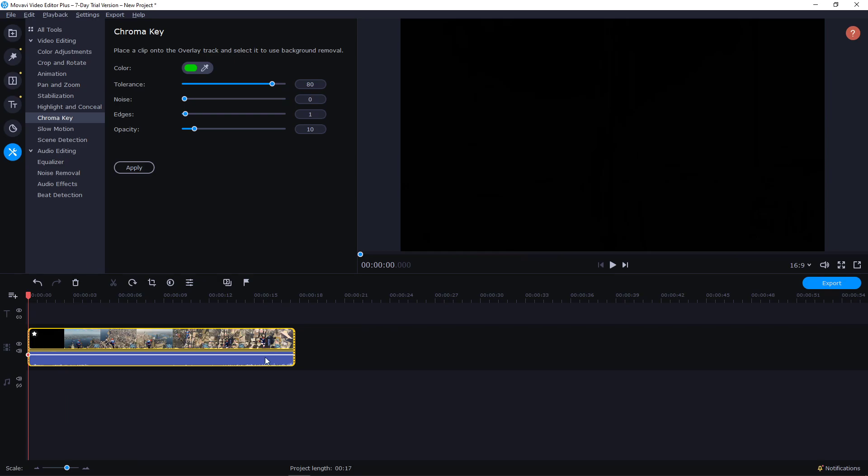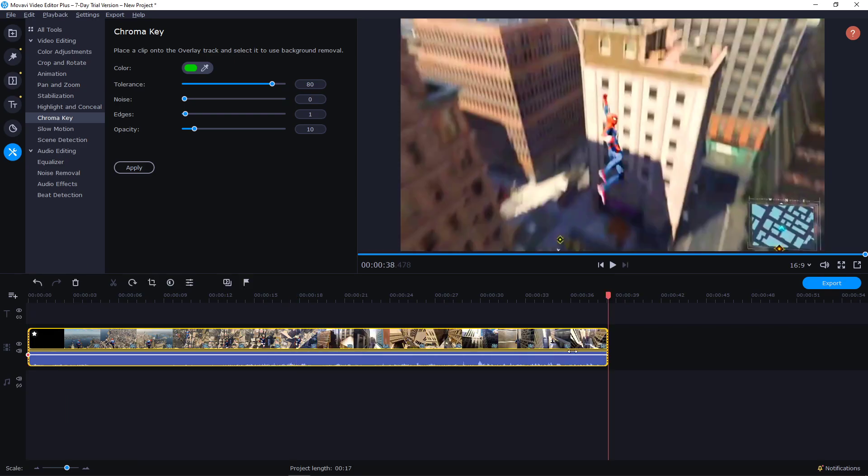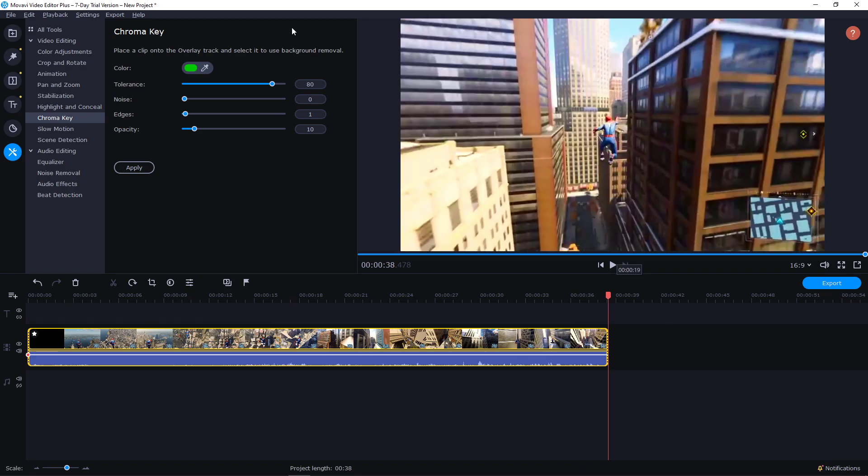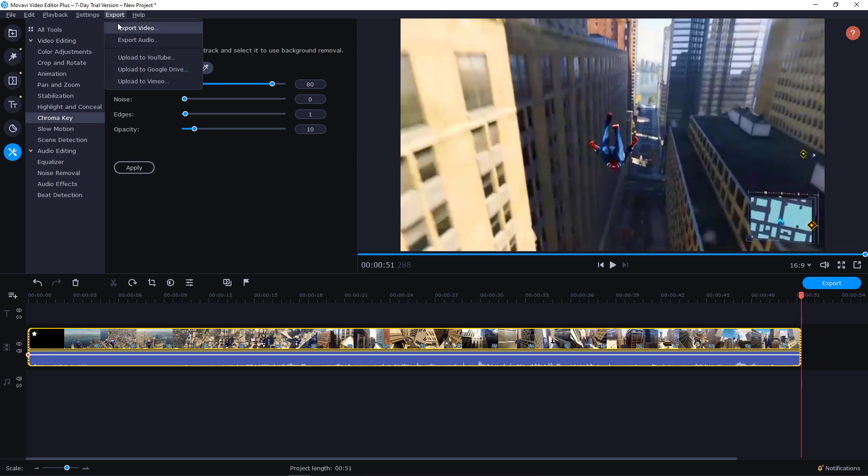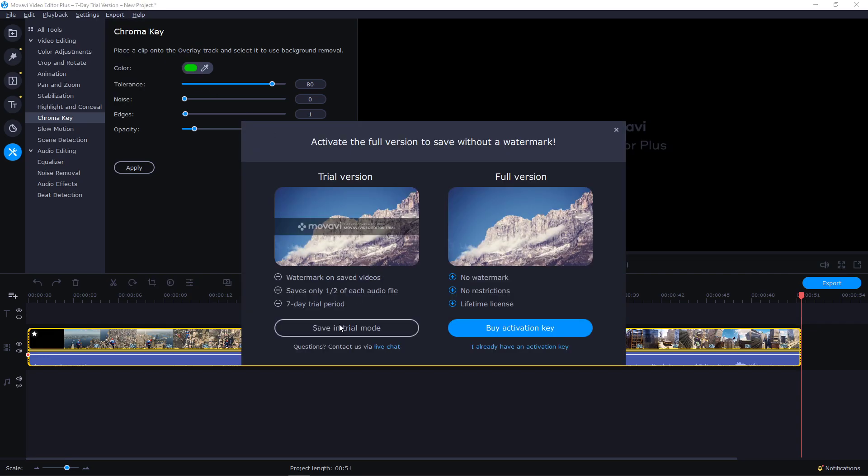But wait a second. Let's say that I'm going to make video longer. Like 50 seconds. And I will export it.